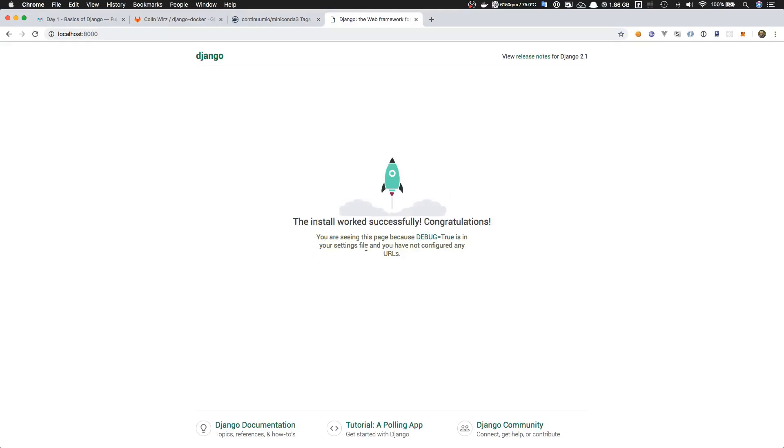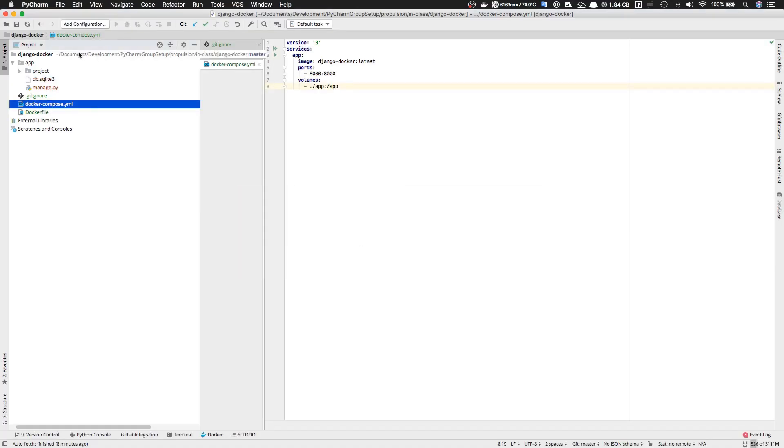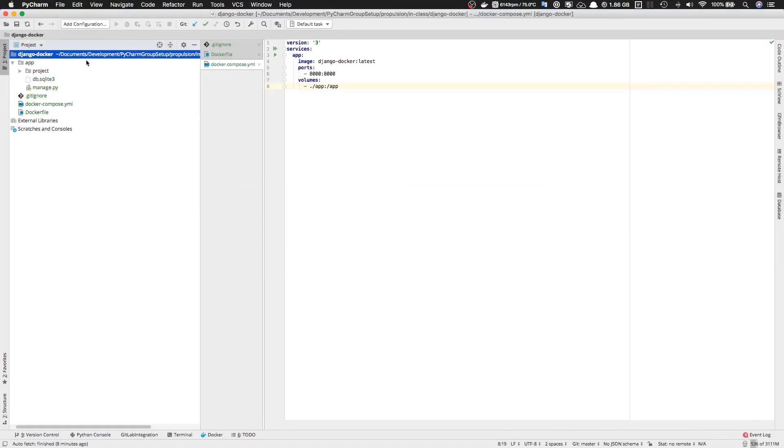The only thing left to do now is add your files to git and commit your project files.